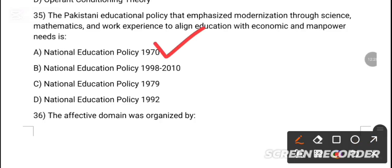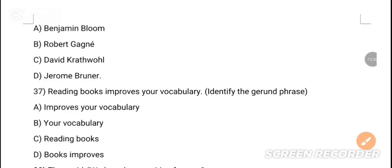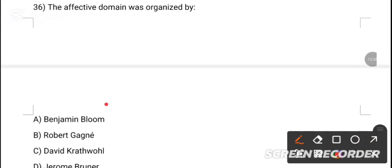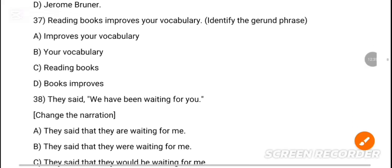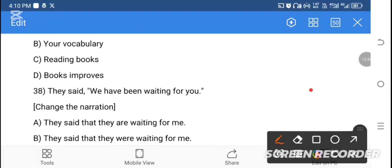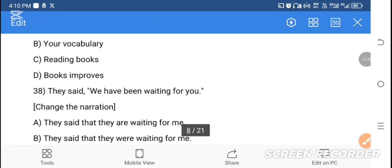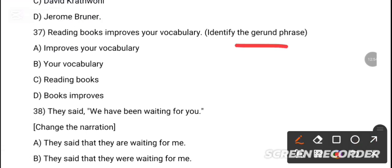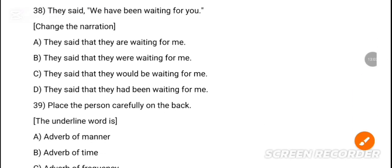MCQ 35: The Pakistan Educational Policy database emphasizes modernization through science and mathematics. Option A is the correct answer — National Education Policy. MCQ 36: The affective domain was organized by dash. Option A is the correct answer — Benjamin Bloom. MCQ 37: Reading books improves your vocabulary and general knowledge — the correct answer is option C — reading books.